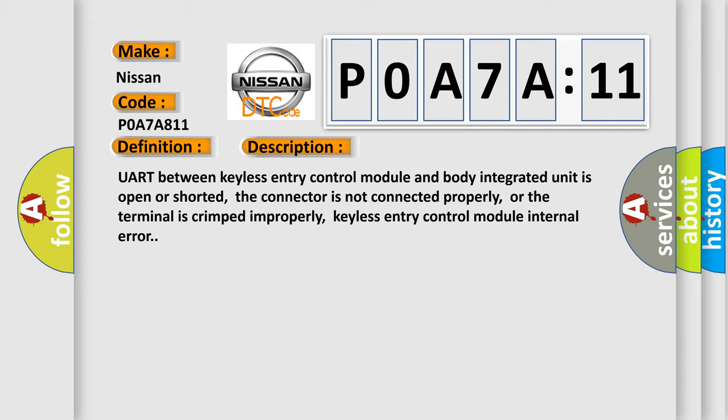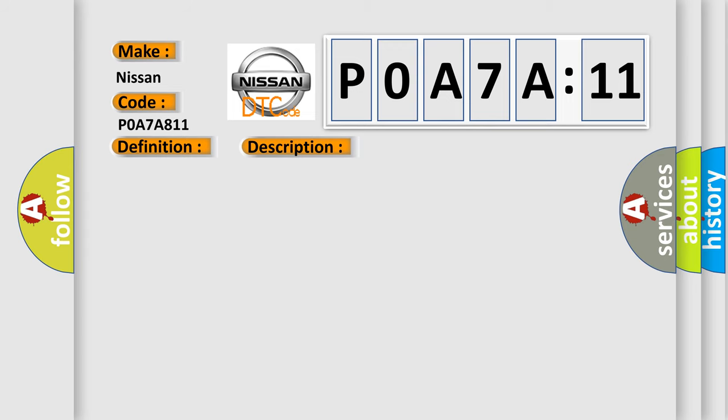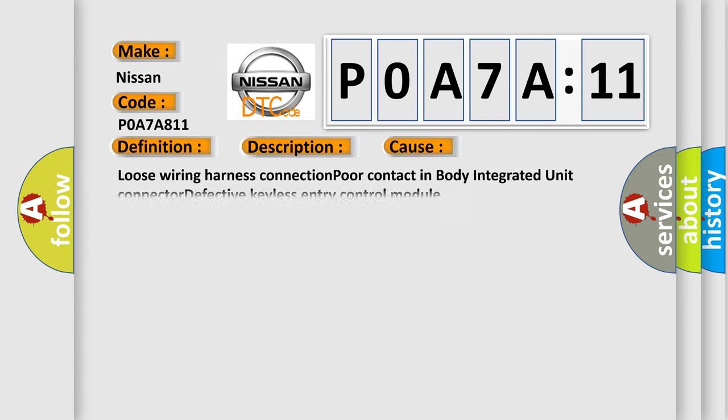The connector is not connected properly, or the terminal is crimped improperly. Keyless entry control module internal error. This diagnostic error occurs most often in these cases: loose wiring harness connection, poor contact in body integrated unit connector, defective keyless entry control module.